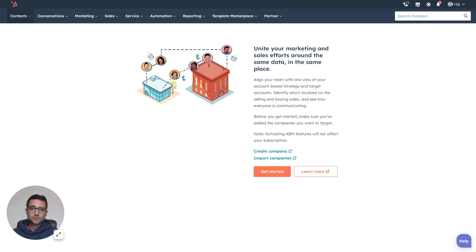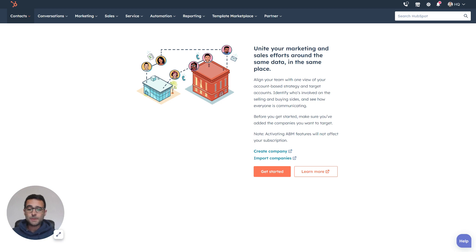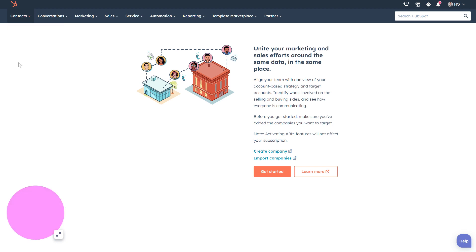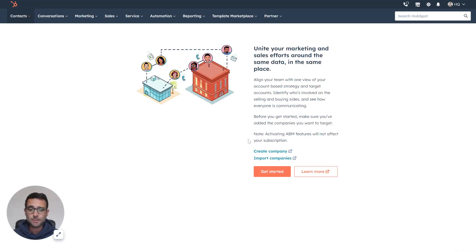Account-based marketing is a strategy and tactic that a lot of sales teams and marketing teams are employing today. HubSpot has a very cool set of tools called Target Accounts that give you a head start on using that methodology. So I'm in my portal.